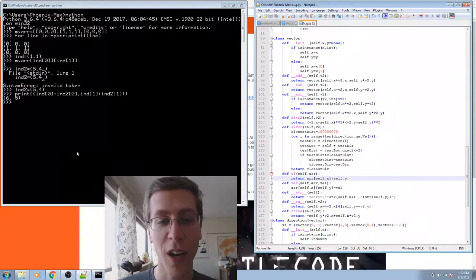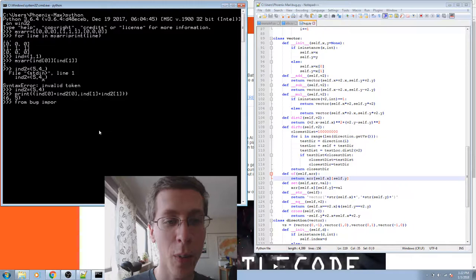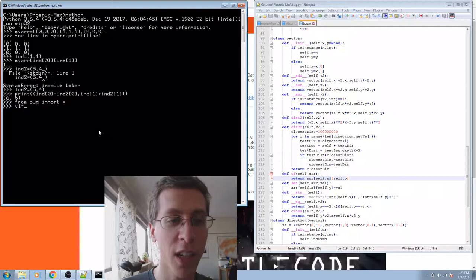So this time, I made a new class called vector in bug.py. So let's import that. From bug, import star.